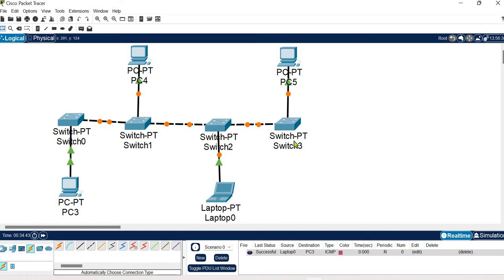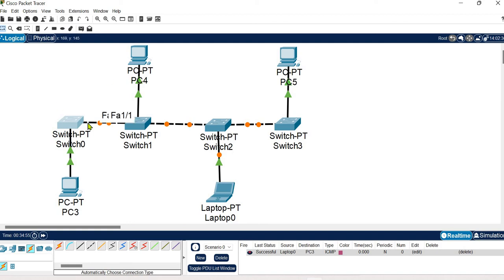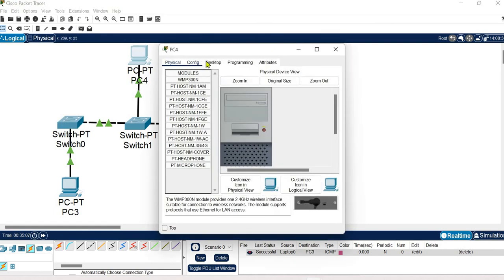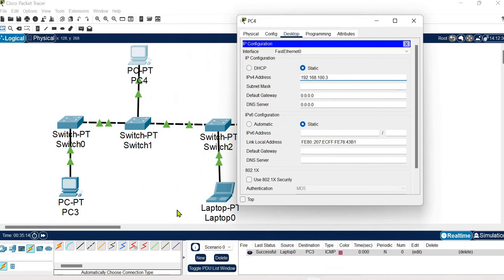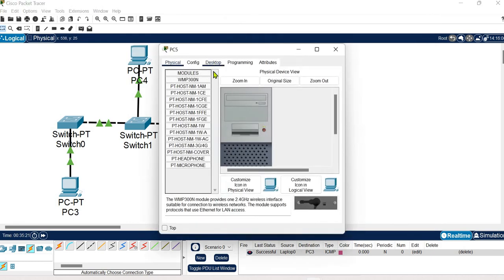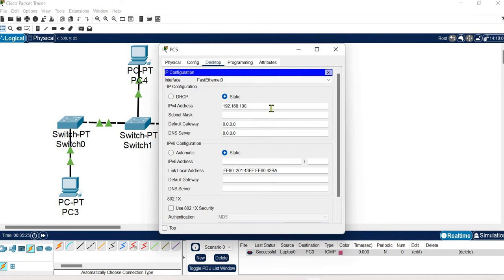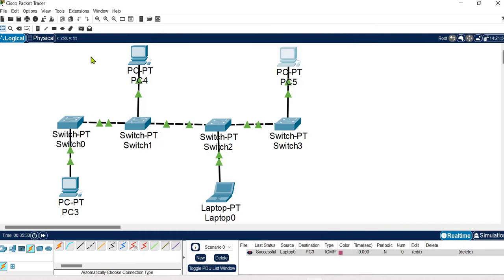The red dots shown here will turn green once the connection becomes active. Switches take boot time because a switch is an intelligent, active device — a mix of hardware and software — so it takes time for the booting process. Let's now configure the two newly added systems: I am providing host ID 3, and for the last system host ID 4. The subnet mask is taken automatically. All end systems are now configured.